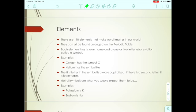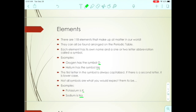Each element has a one or two letter abbreviation called a symbol. Oxygen has a single letter symbol: O. Helium has a two-letter symbol — the H is capital and the e is lowercase. Potassium is K and sodium is Na, with a capital and a lowercase letter. This capitalization is really important for distinguishing different elements — you know it's a different element when you see a capital letter.